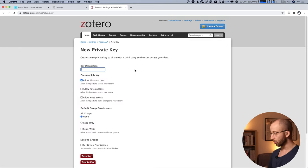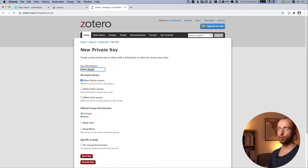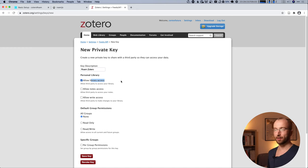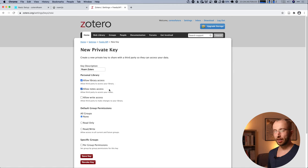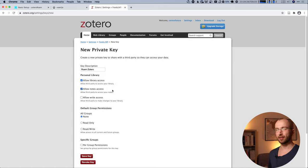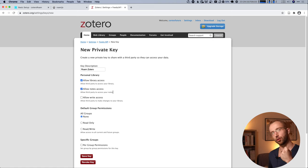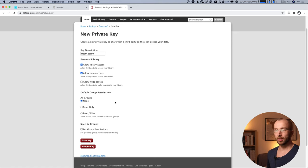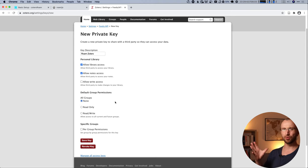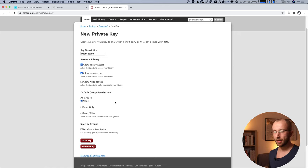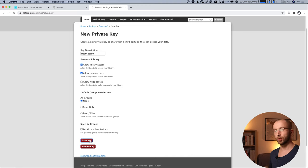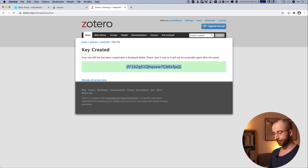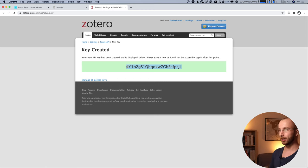And then you create a new private key. I'm going to call this Roam Zotero. It will get library access. So it can read all the things I have in my Zotero library. I think I'll also give it notes access. And it won't write anything to your Zotero library. It's just going to read stuff. So I don't have to enable that. It will get no permissions for groups. I don't use groups in Zotero. And then you click save key.